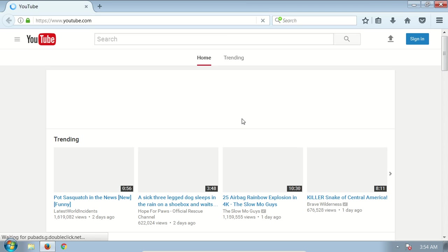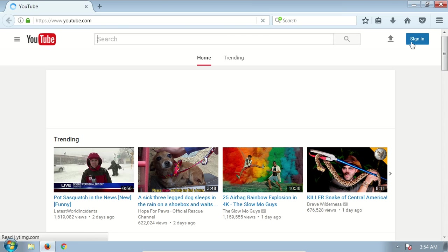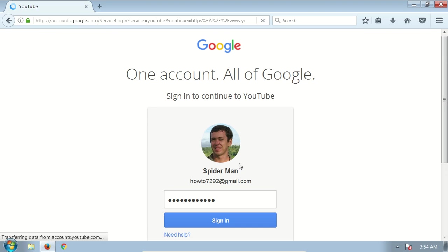Let's go ahead and open up YouTube, and then you need to sign in. Click sign in, enter your email and password.